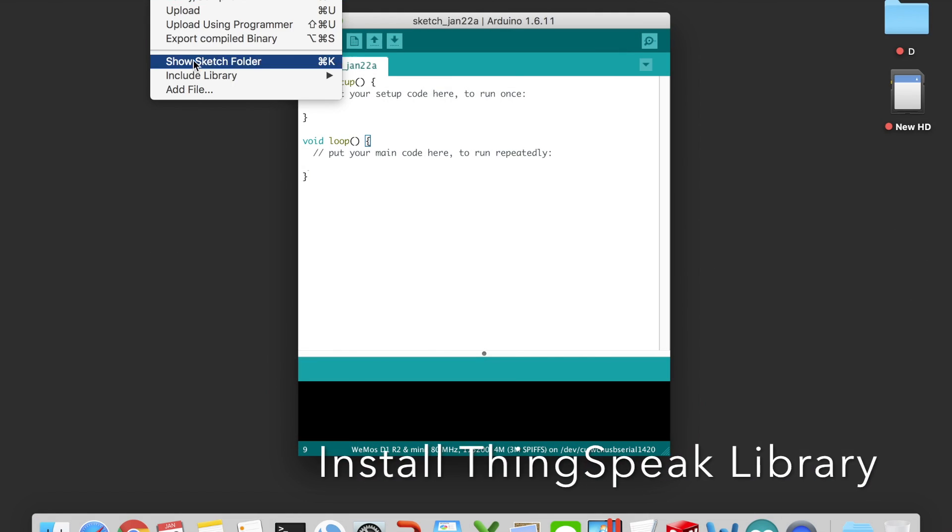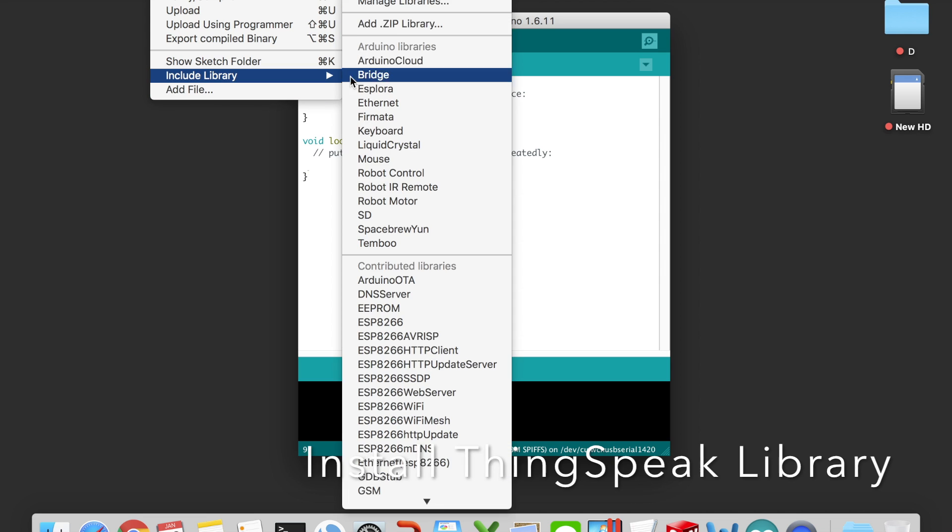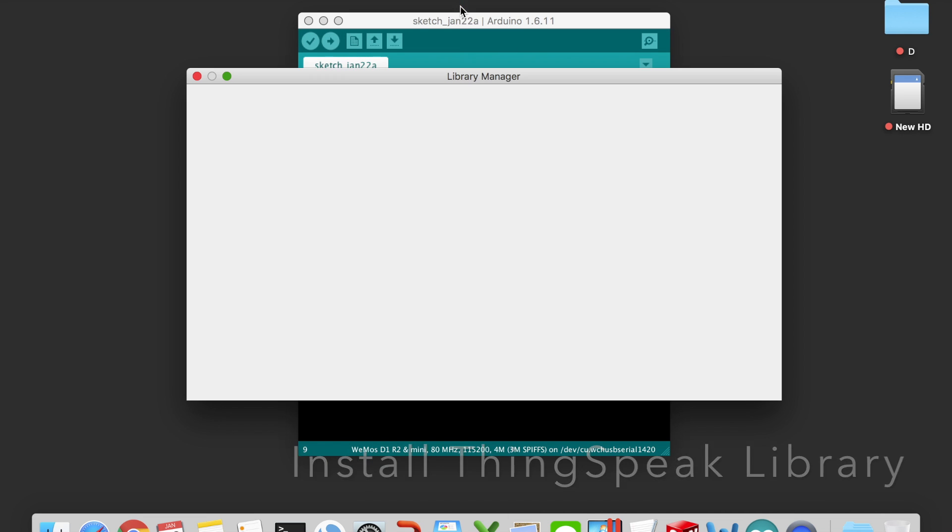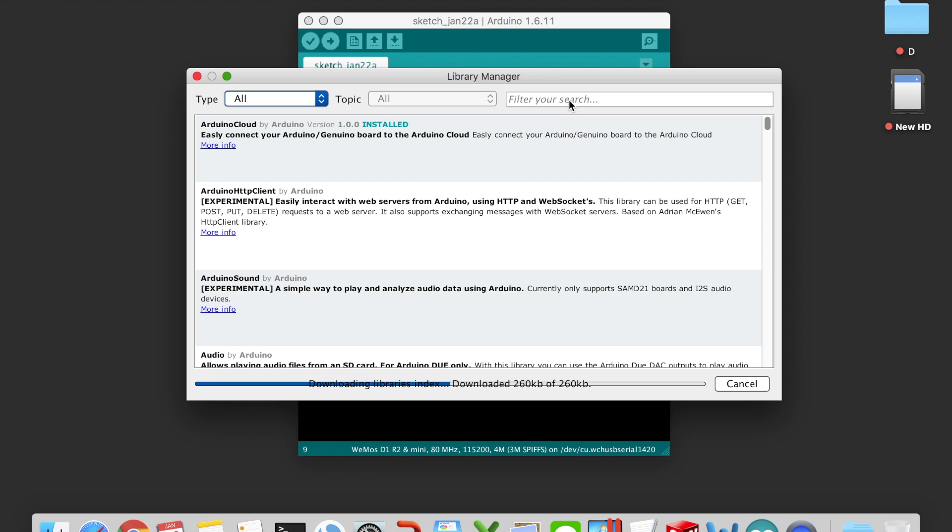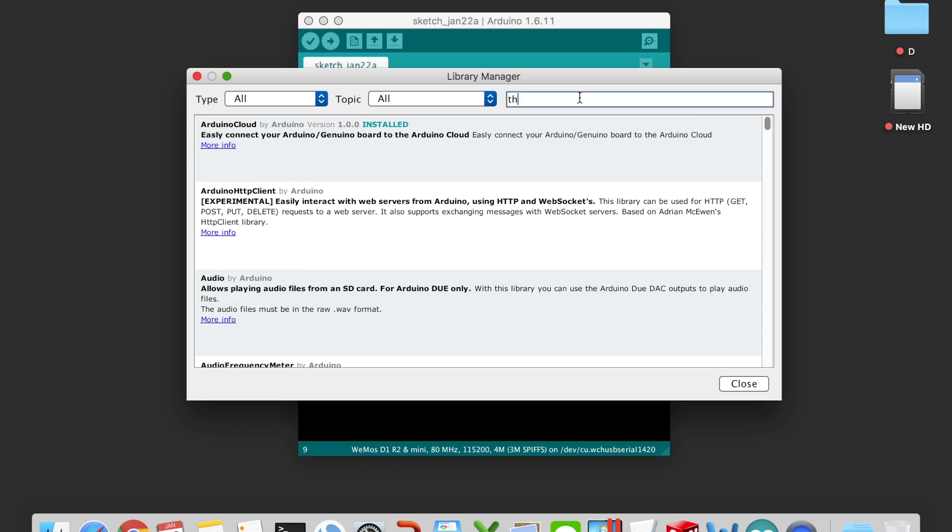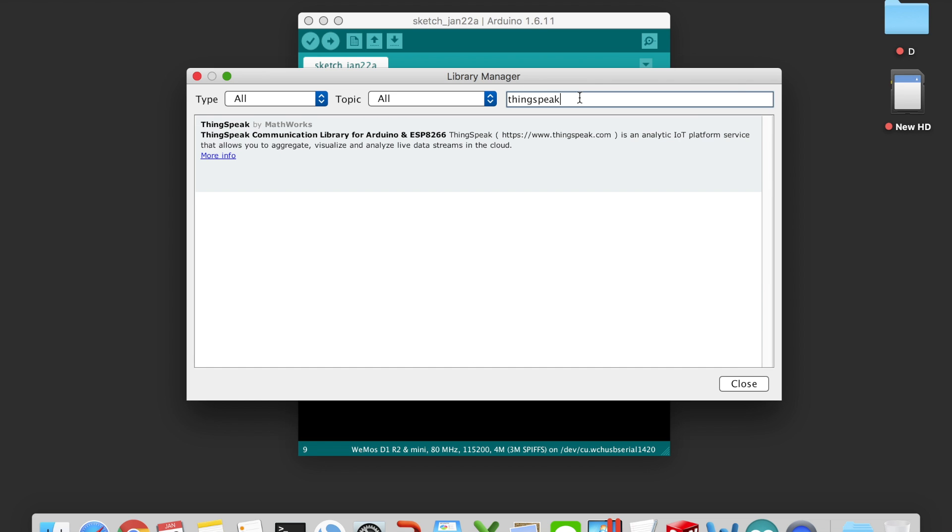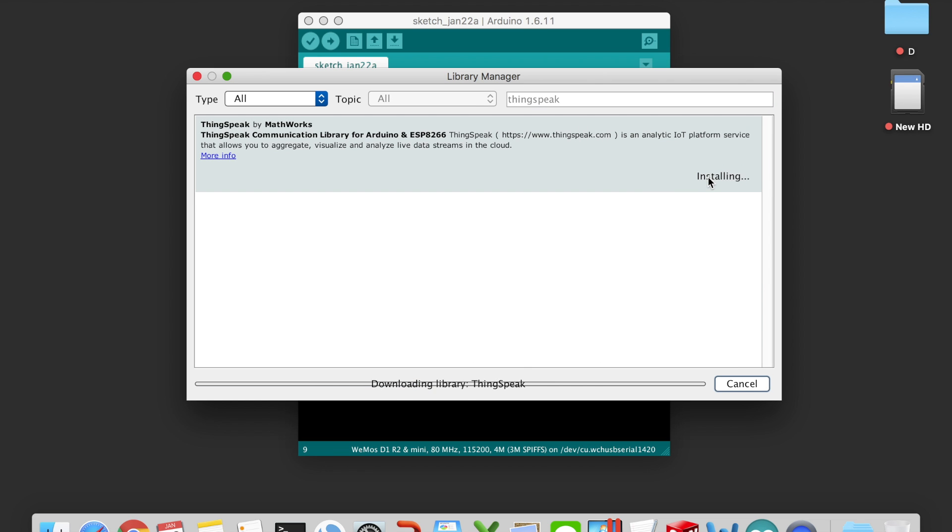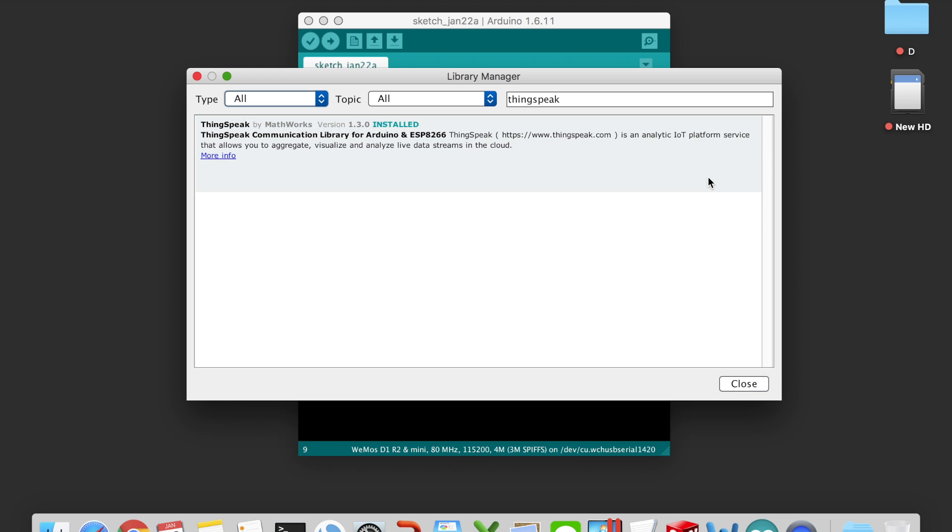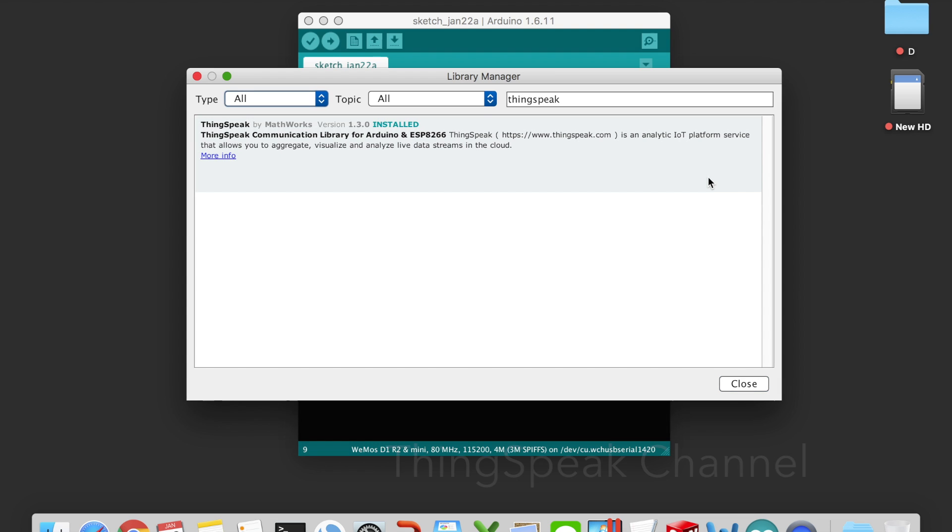The ThingSpeak library is needed to be installed for data uploading purposes, so go to Sketch, Include Library, Manage Libraries, search and install the ThingSpeak library.